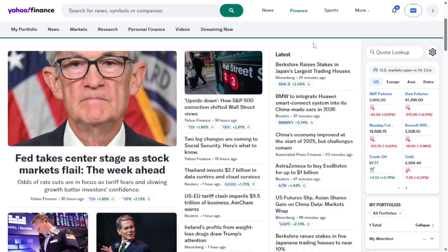Yahoo Finance recently switched from its classic layout to a new one, and many users aren't happy with the change. If you're looking to switch back to the classic version, I'll guide you through the steps.